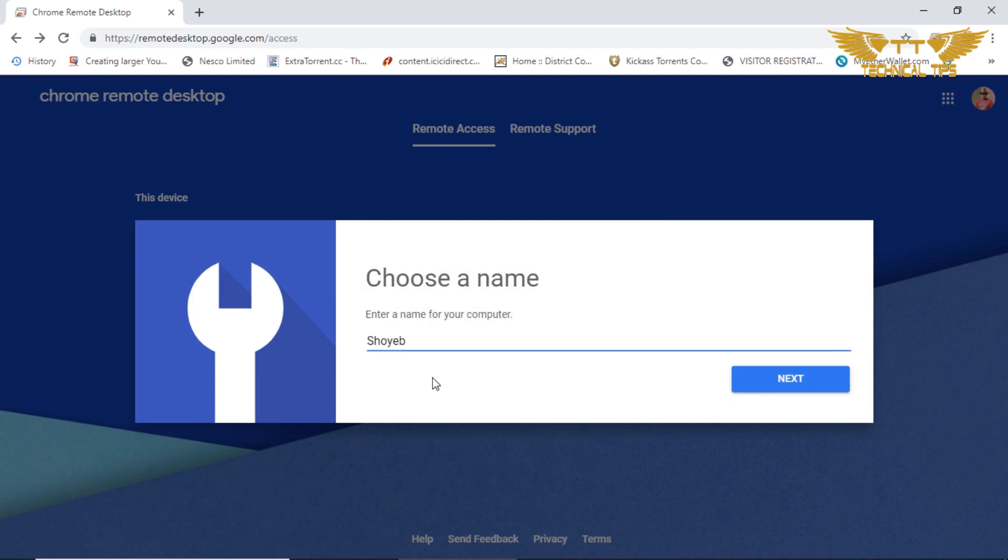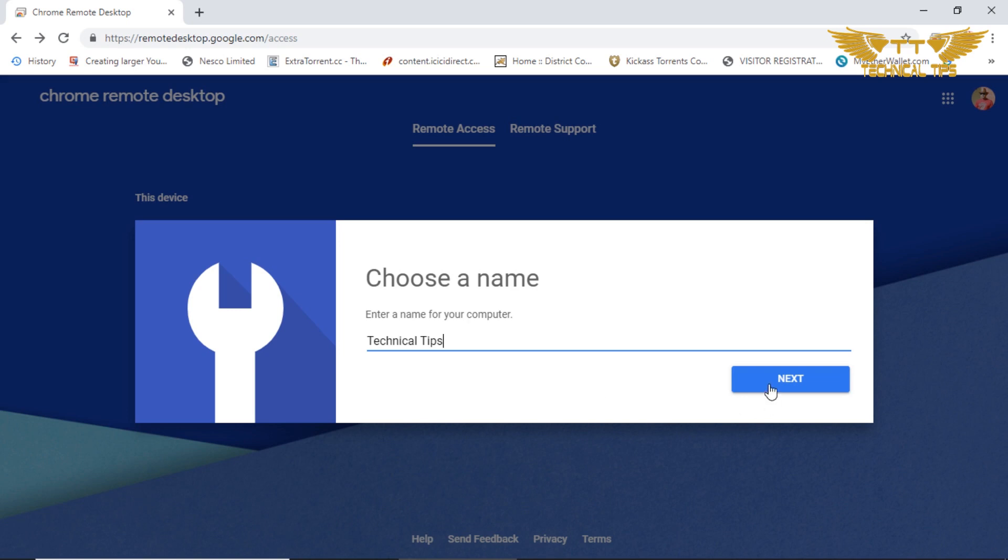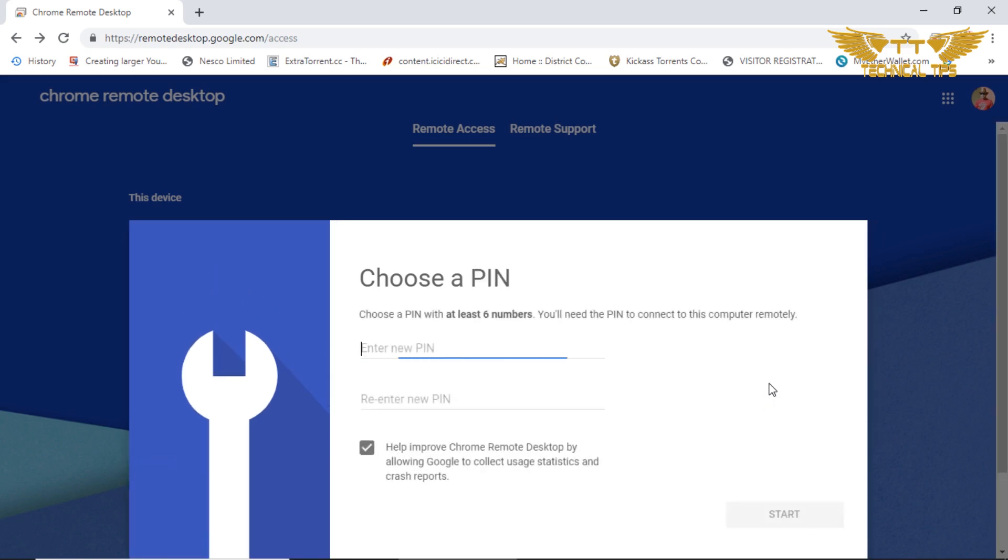By default it will take the name of your computer. You can give it a name. I will name it Technical Tips and click next. It will ask you to enter a six digit PIN which you need to remember. That would be your password for this software.